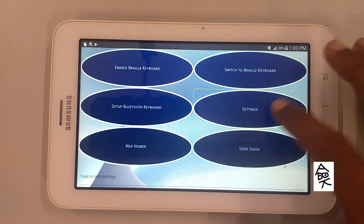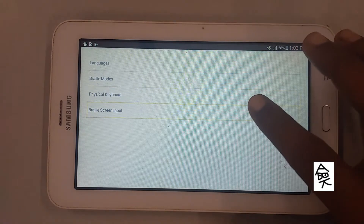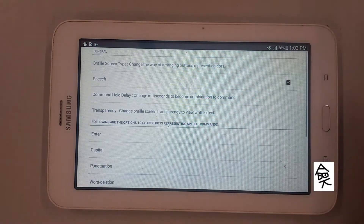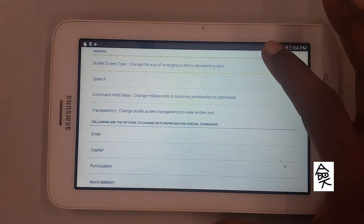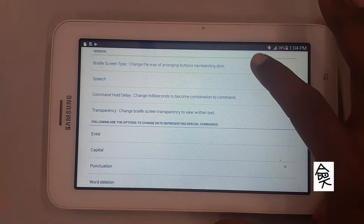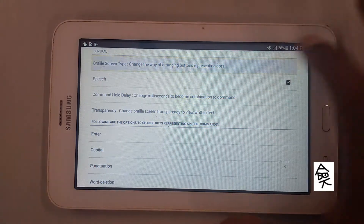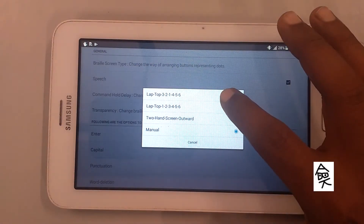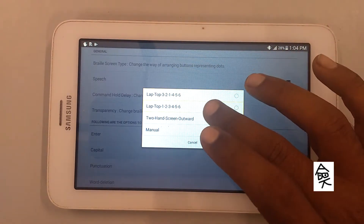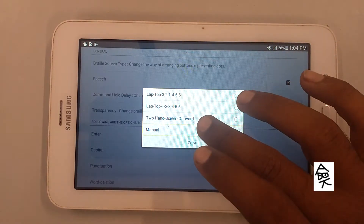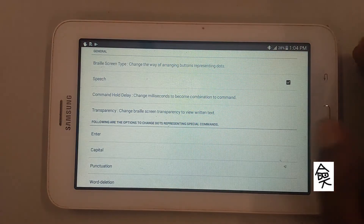Go to Settings button, then Settings. Braille Screen Input. Showing items 1 to 10 of 16. Select Braille Screen Type — change the way. Showing items 1 to 4 of 4. Not ticked: Laptop, Laptop 1. Manual — select it. Manual ticked.